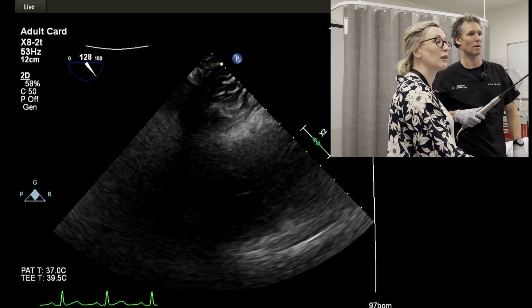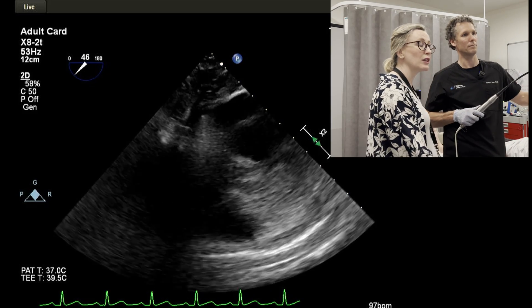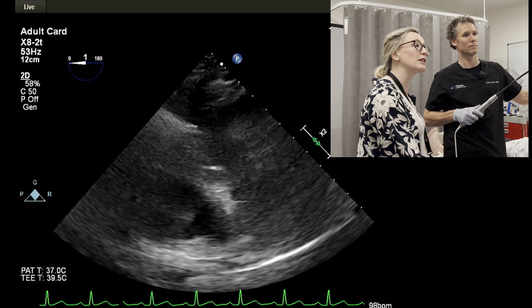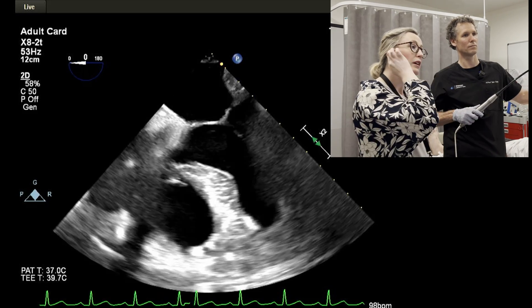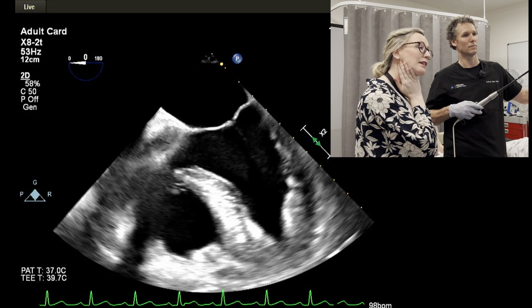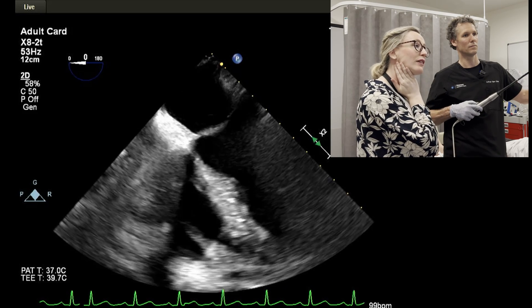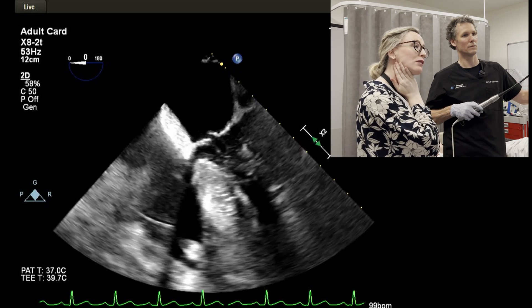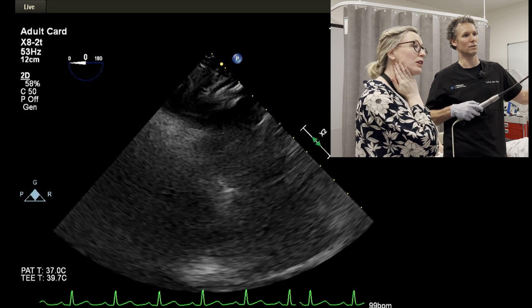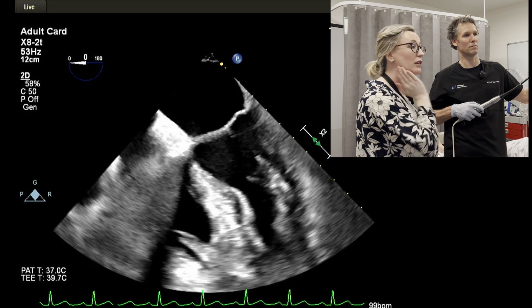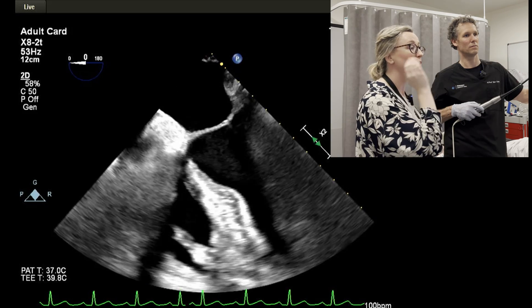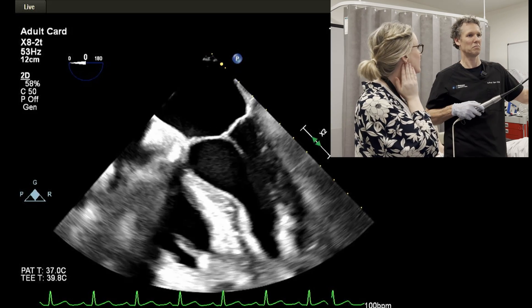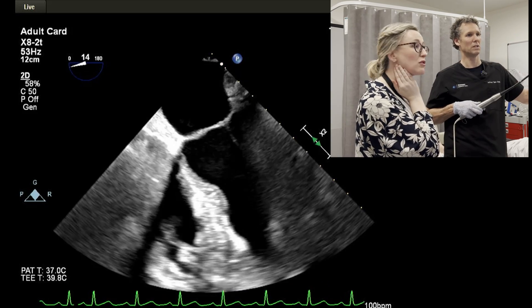So now we're going to go to our money views — the mid-esophageal views — where you often get more of your 2D assessment of the aortic valve. We can do the long axis of the aortic valve first and then move to short axis.